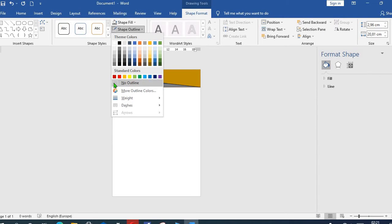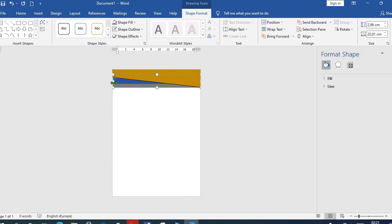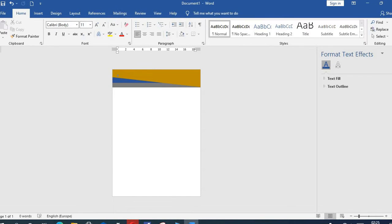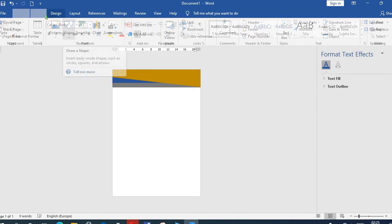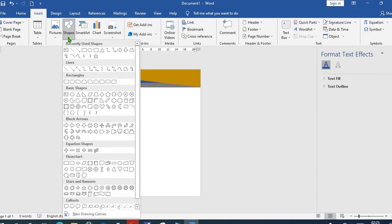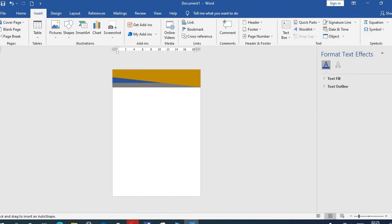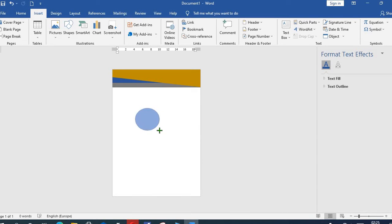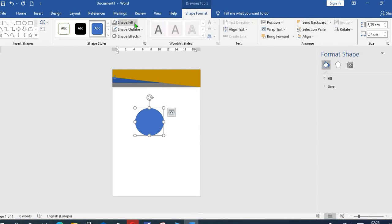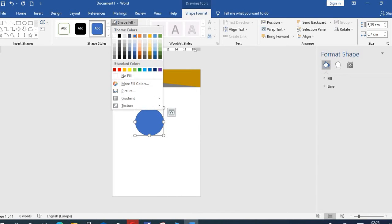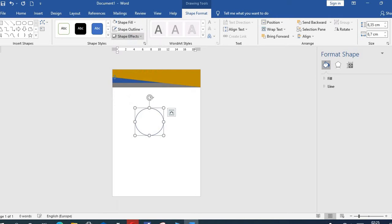I click on Insert tab, click on Shape, select this oval color. Then I draw a circle with the oval. From Shape Fill, I select White.